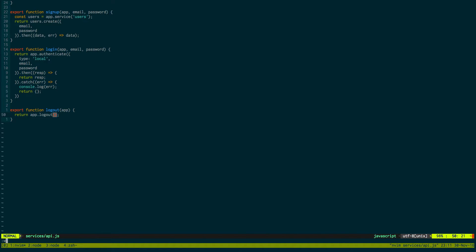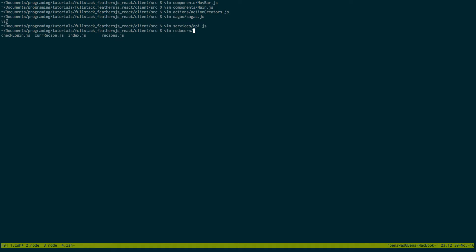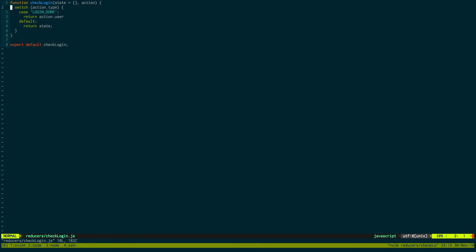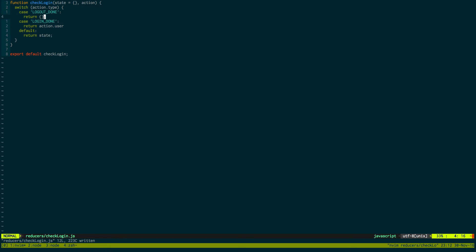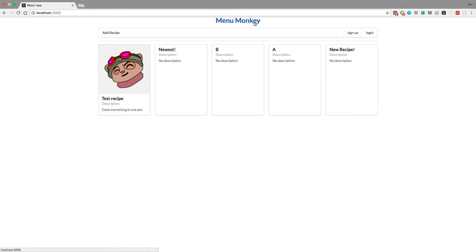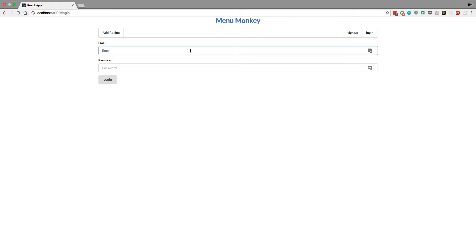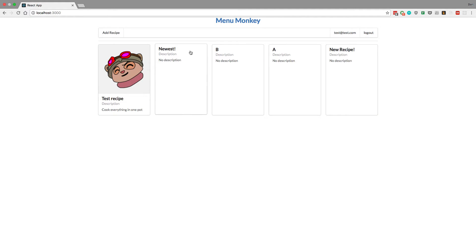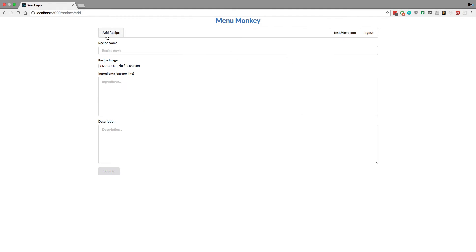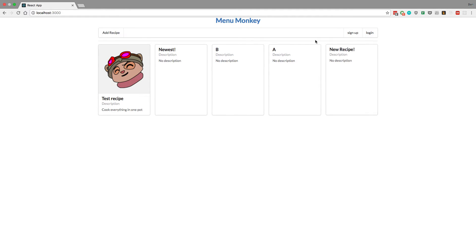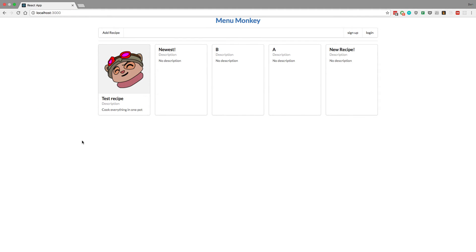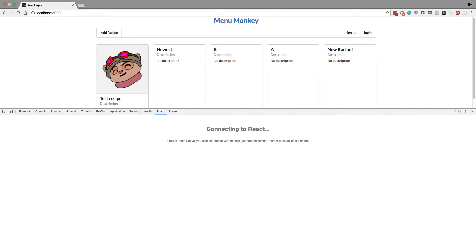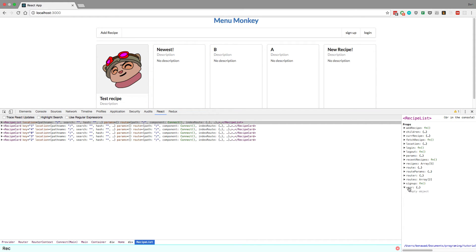In the reducer, once the user is logged out we want to update everything. In addition to checkLogin, we add another case: when LOGOUT_DONE fires, we set the user equal to an empty object. Now logout should be working. Go to the home page, click login, enter test@test.com — we're logged in. Click logout, we're no longer logged in. If we inspect the state, we can confirm user is empty — and sure enough, user is empty. Awesome!